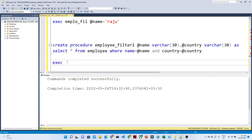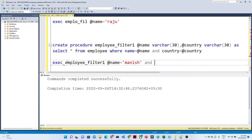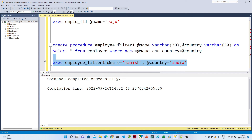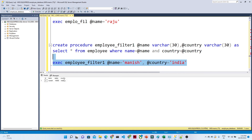Now let us execute this procedure and pass @name equal to 'monies' and @country equal to 'India'. I am getting all the matching records. Like this, we can do parameterization in a stored procedure.